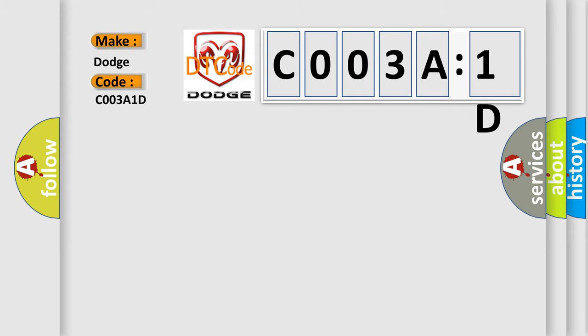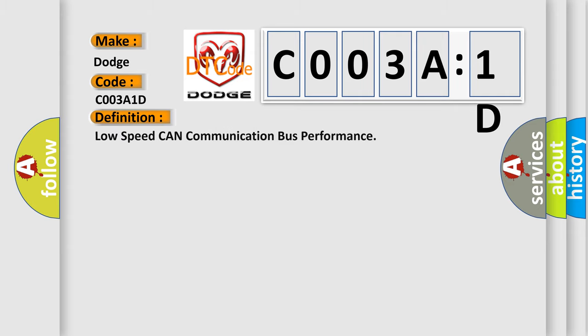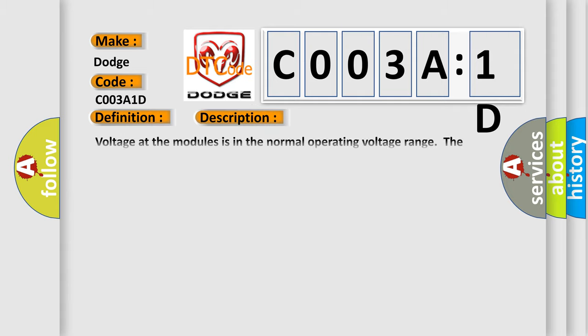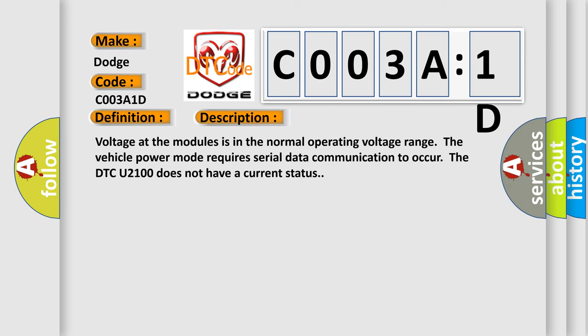The basic definition is Low-speed CAN communication bus performance. And now this is a short description of this DTC code. Voltage at the modules is in the normal operating voltage range. The vehicle power mode requires serial data communication to occur. The DTC U2100 does not have a current status.